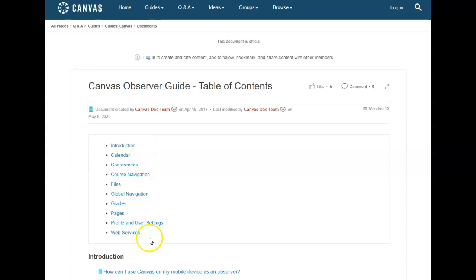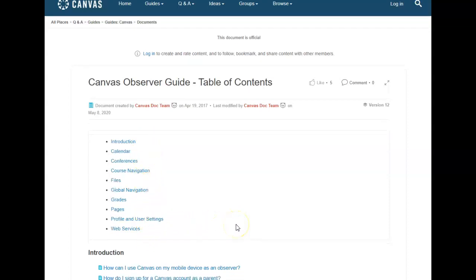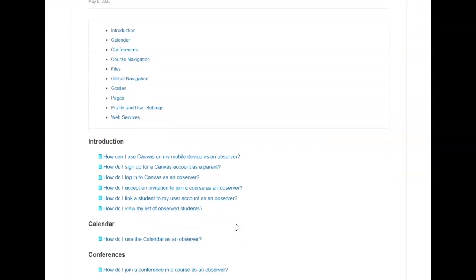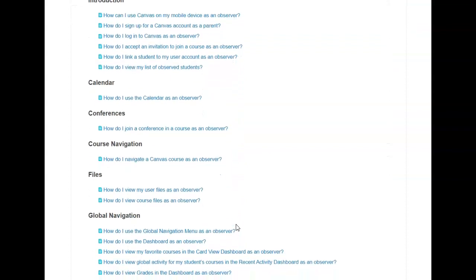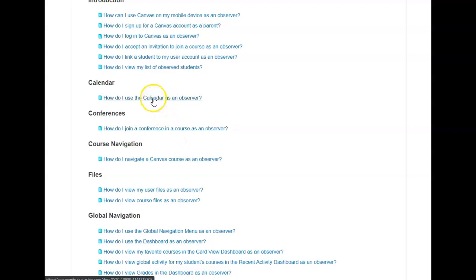If there is something you are looking for in particular you can click on one of those or you can scroll down and see what is available. Here is one that says how do I use the calendar as an Observer. You would simply click on this link